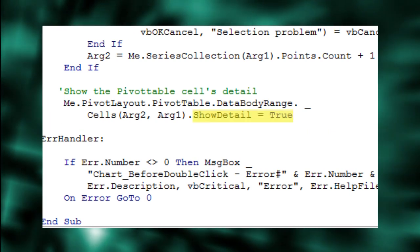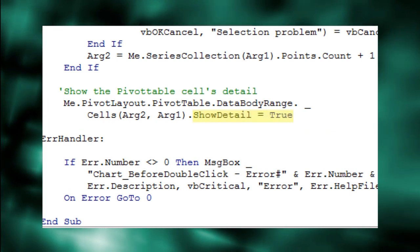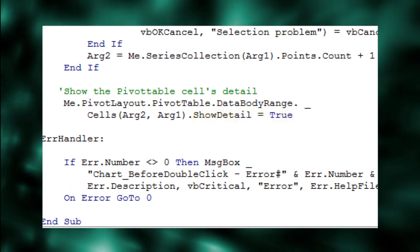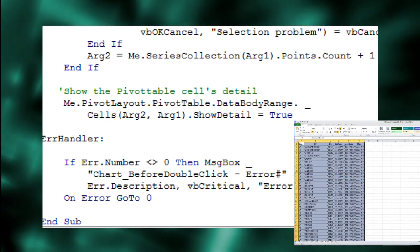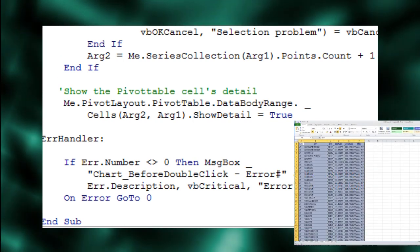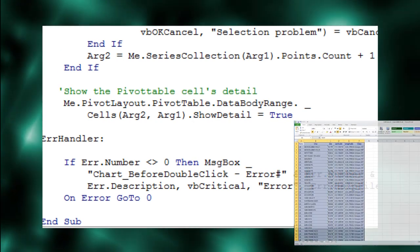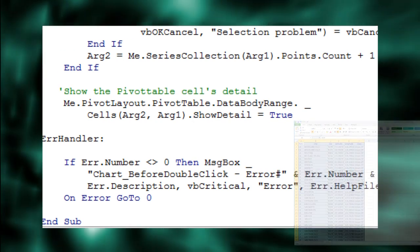The ShowDetail equals true instructs the pivot table to reveal its detail. It's what makes the magic happen, just one line of code.